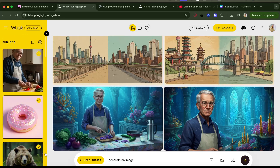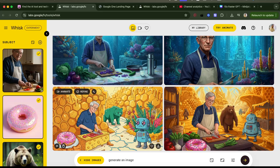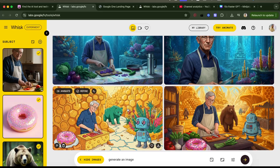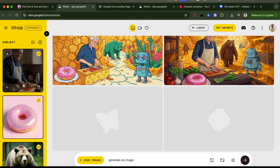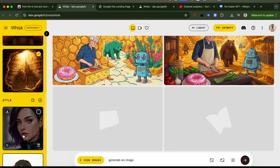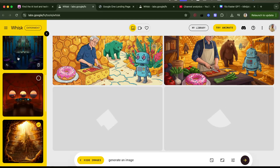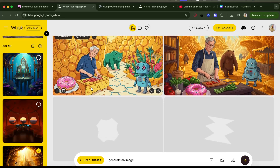Then I rolled the dice a couple more times on the style and generated the image. Oh my god, this is so good! Everything looks honey-colored — because of this style, it's taking this last style image across all of the characters.